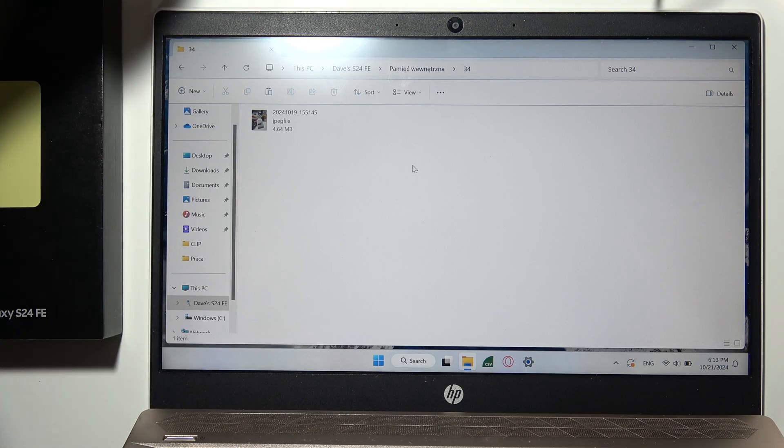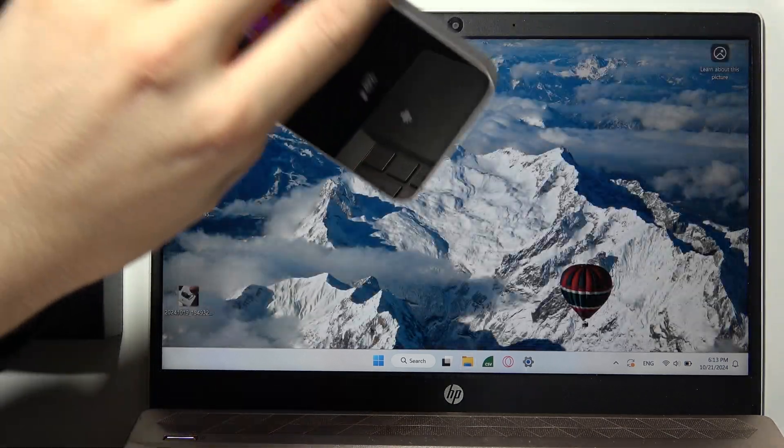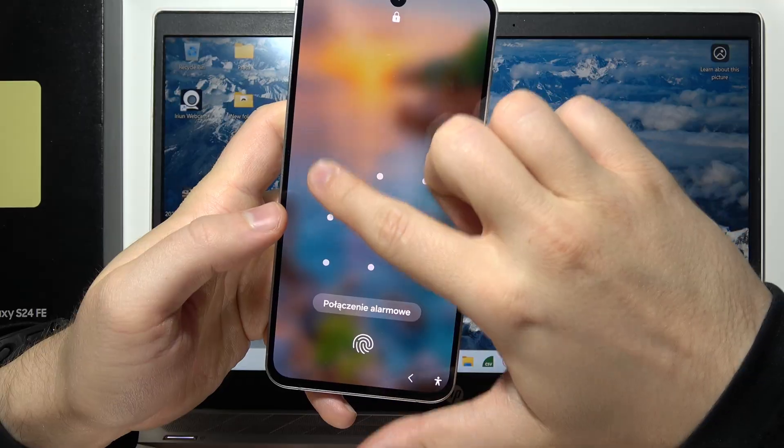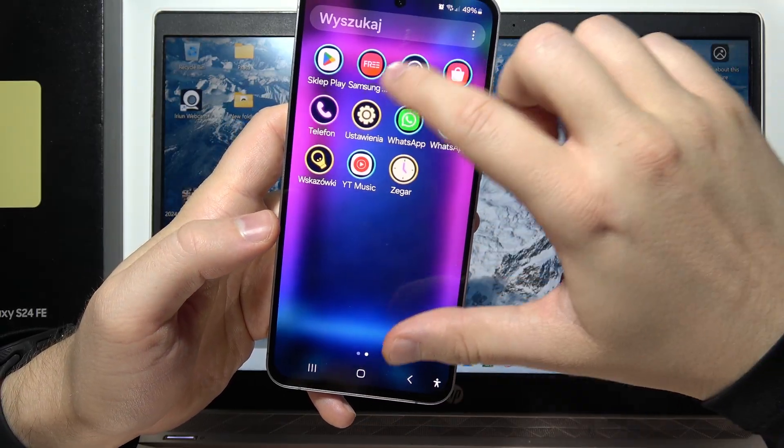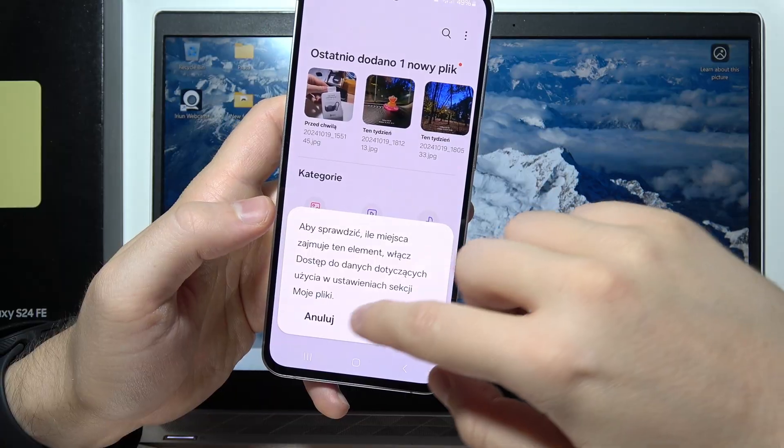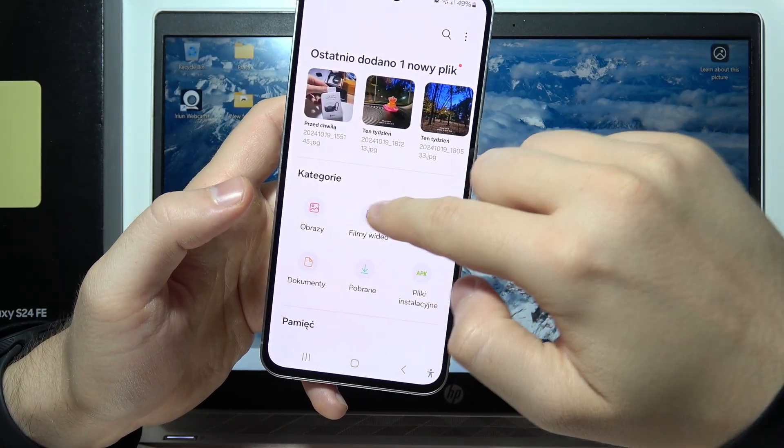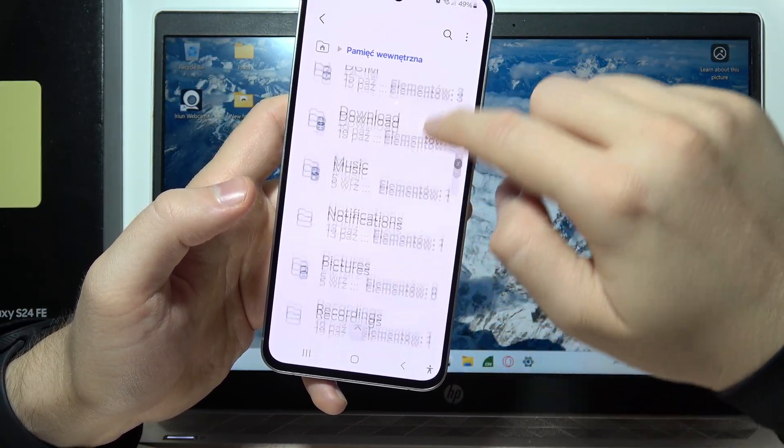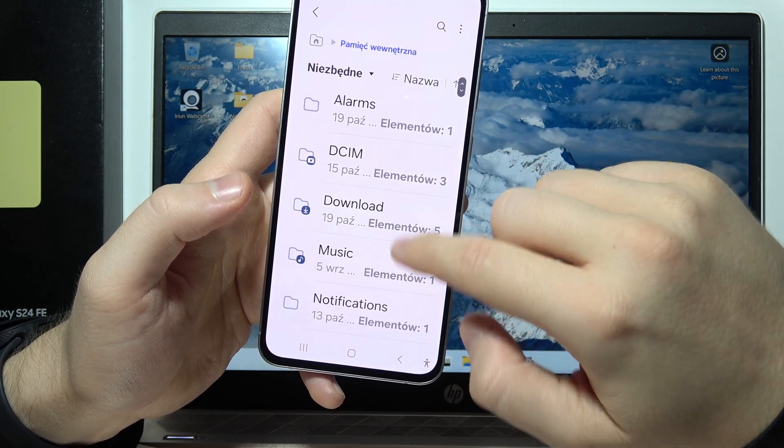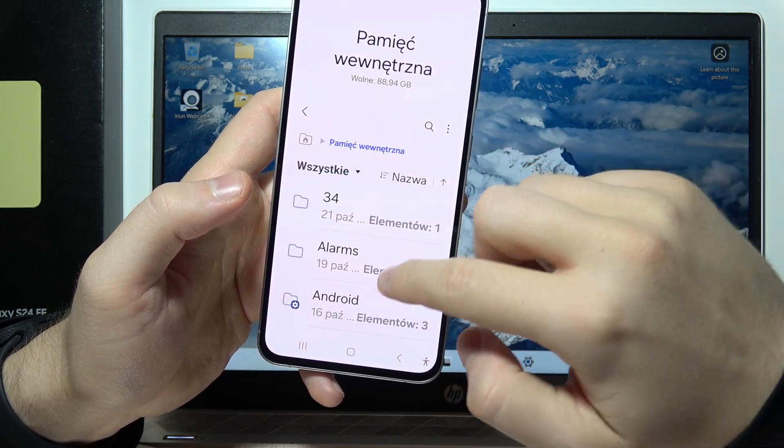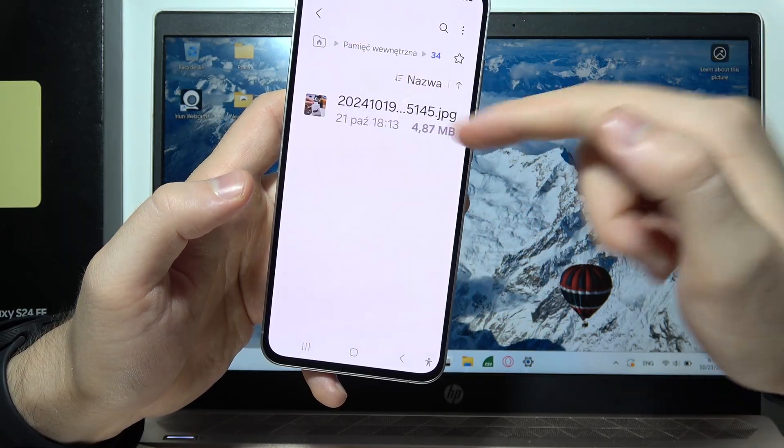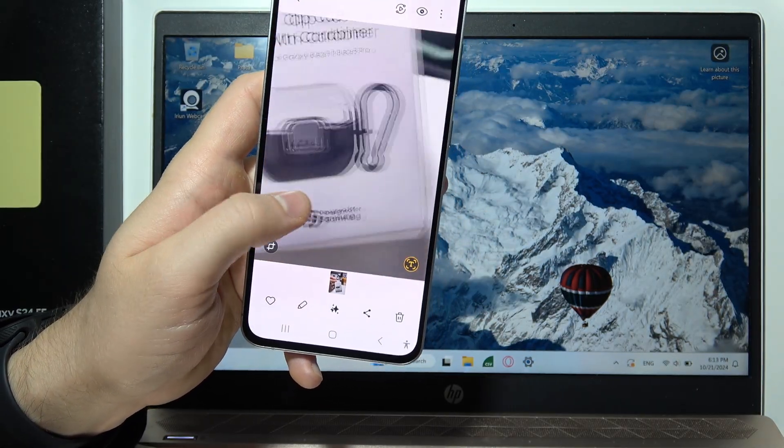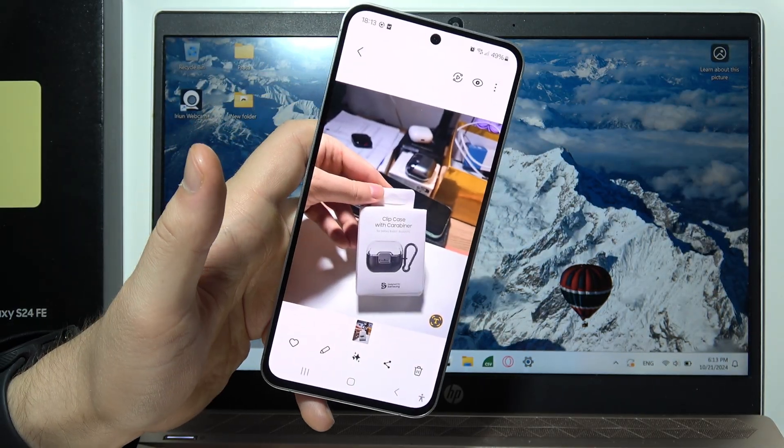The transfer is finished, so I can disconnect the phone. Going to the file manager and into internal storage, we can find all the folders. Here's the folder we created with the photo we sent. That's all.